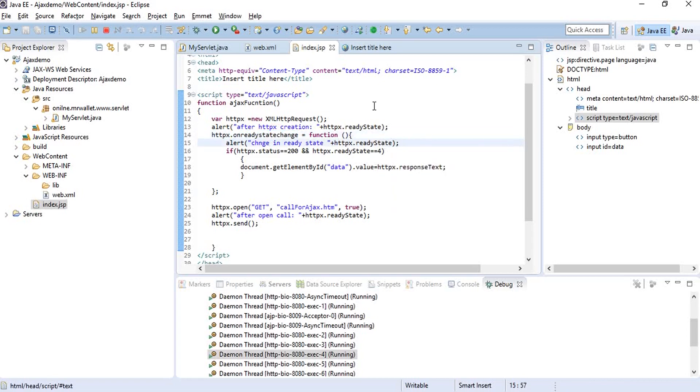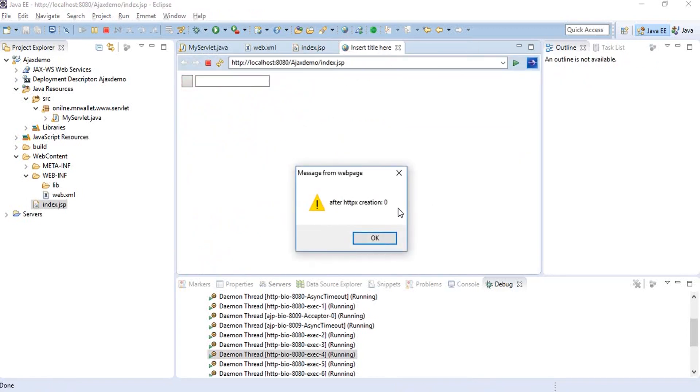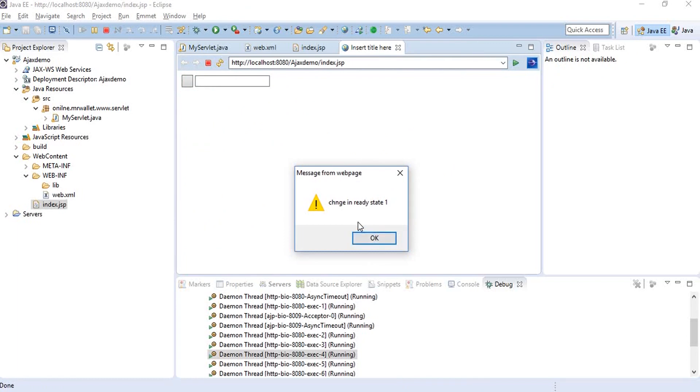Let's refresh the browser. Right after the creation of the HTTP request object, we're getting the ready state as zero. From zero, the ready state has now changed to one. This is when our open method is called.